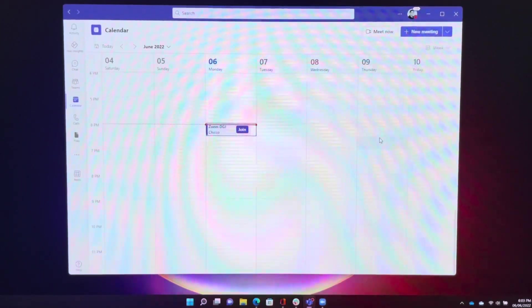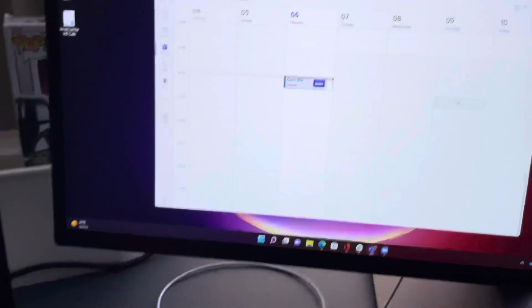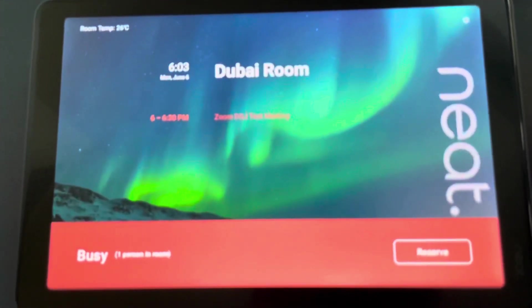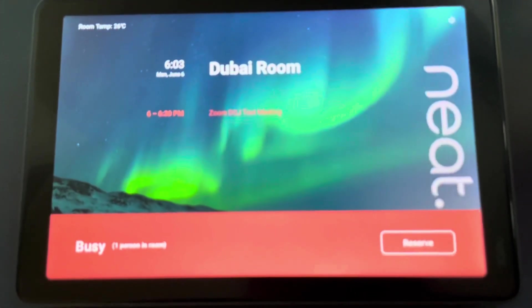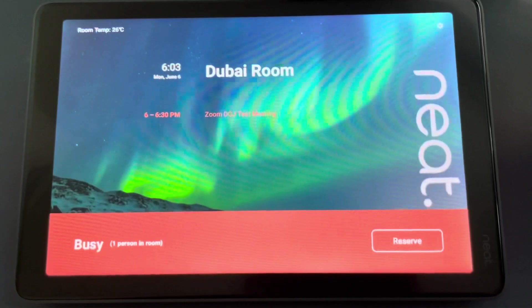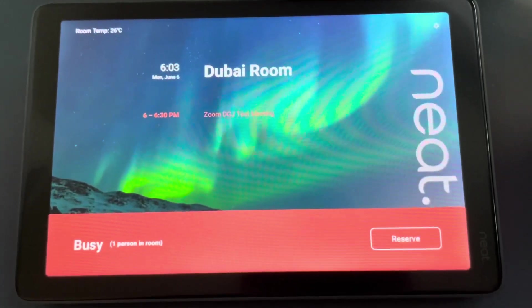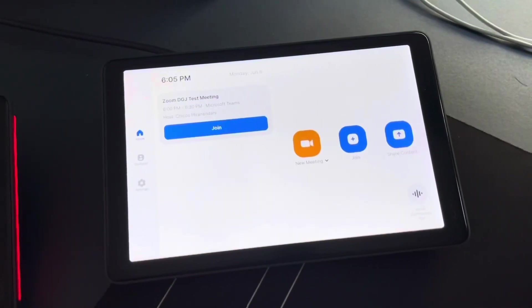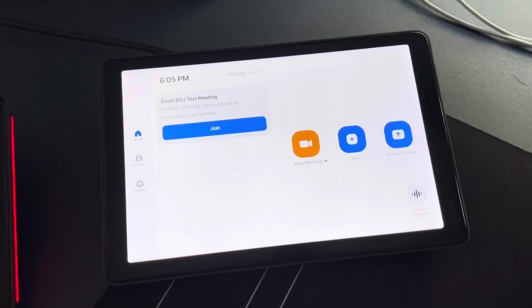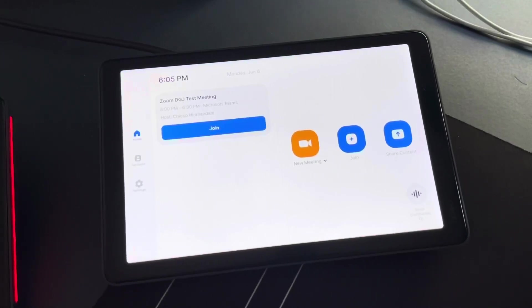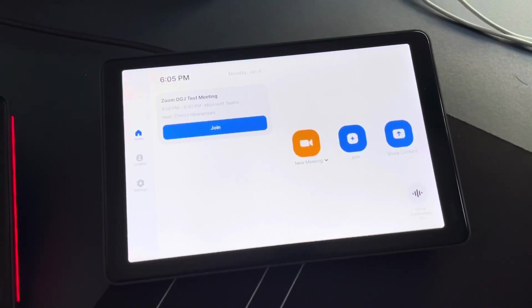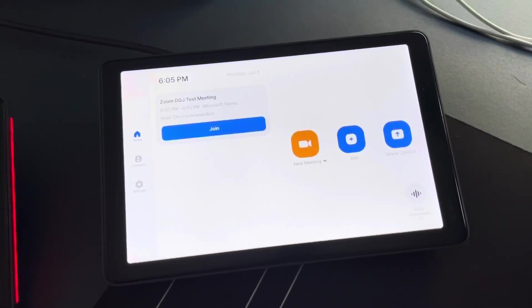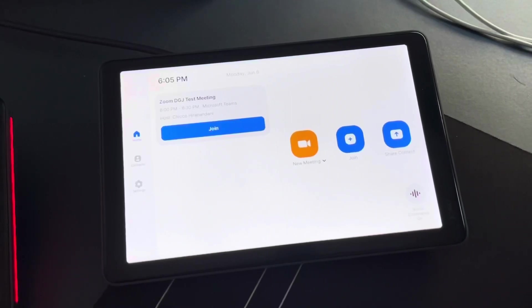And if we go now to the panel, you can see there that the meeting is in the calendar. So let's join this meeting and we're going to use the voice command to help us with that.